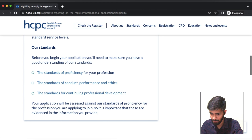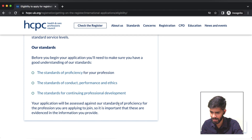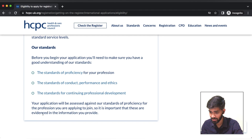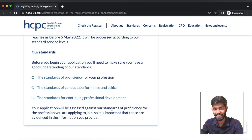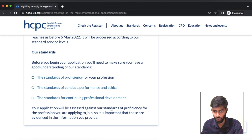For this registration, your application will be assessed against the standards of proficiency for the profession you are applying to join. It is important that these are evidenced in the information you provide. You will have a course information form, and if you have the expected things, you will have an equivalency and registration.